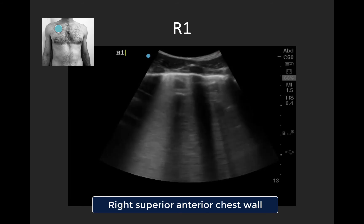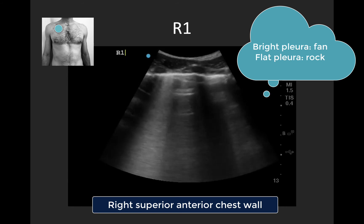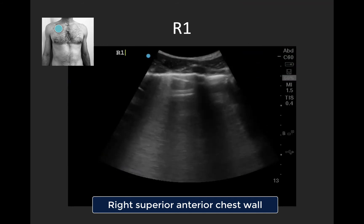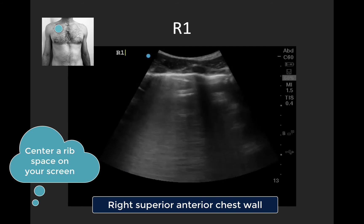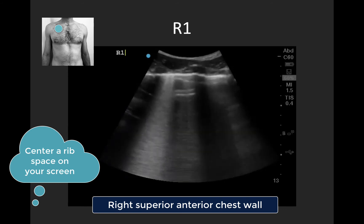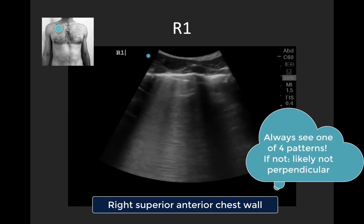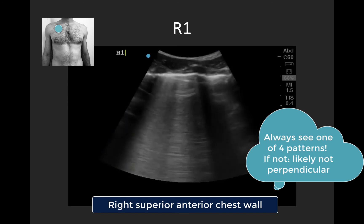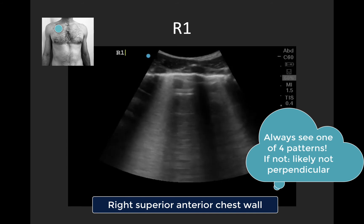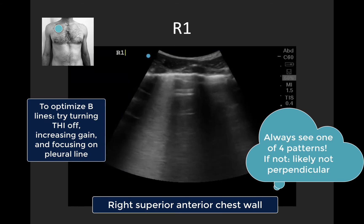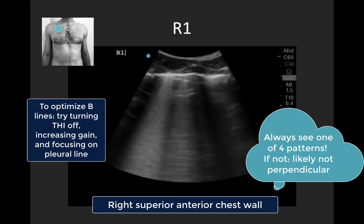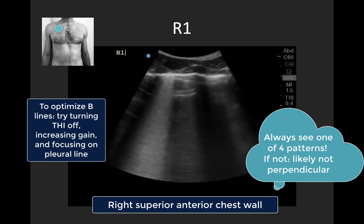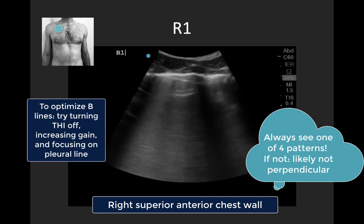A couple more technical pointers: we ideally want the pleura to lie flat and horizontally on the screen, which can be facilitated by rocking the probe. We also want to try to center a rib space in the middle of our screen — with a phased array probe you'll typically capture one rib space per clip, whereas with the curvilinear you often get two. Always remember you should see one of four patterns. If all you're seeing is gray fuzz, it's usually because you're not perpendicular to the pleura. Fan your transducer until you see a bright pleural line with either A or B lines beneath it.